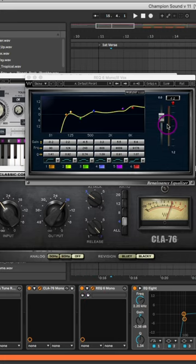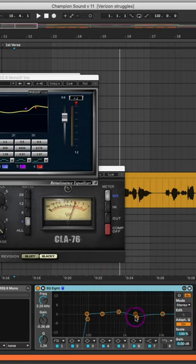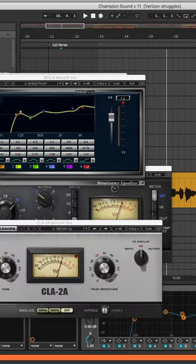Two EQs - the Renaissance EQ to scoop out some low-mid, boost up some highs, and Ableton Live EQ-8 just to do some adjusting there.